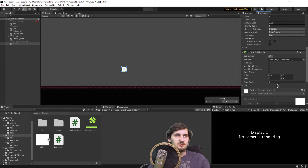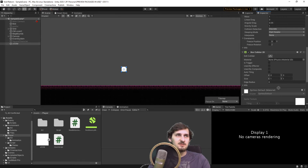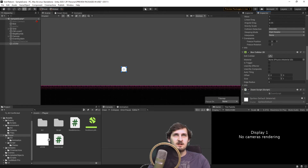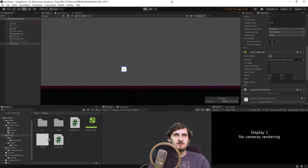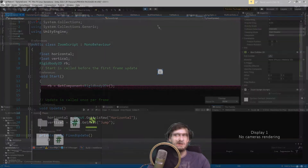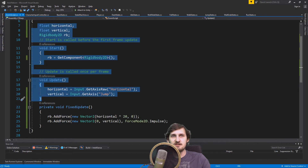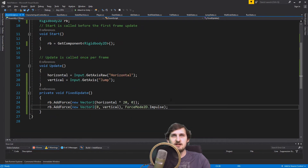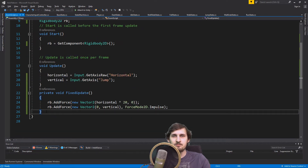If we add our Zoom Script to our Zoom character and try to press Play, we should be able to move to the sides, and when I press Space it's gonna be jumping. So now that we have our character set up, we can start working on our dash. And we said that dash is a short burst of movement speed.